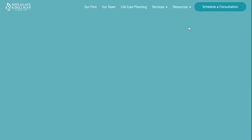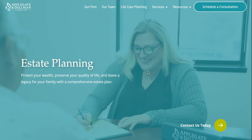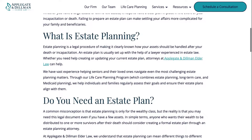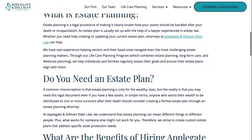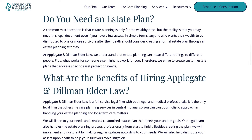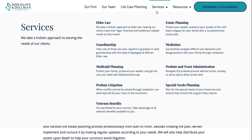Our services pages include a lot of our commonly asked questions on each of our practice areas. We're really hoping to be able to give prospective clients the ability to do some of their own research and find a firm that really fits what they're looking for and what their needs are.